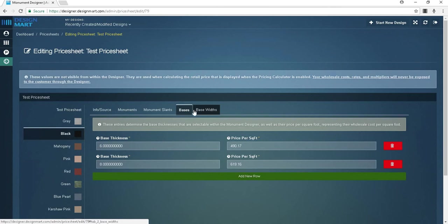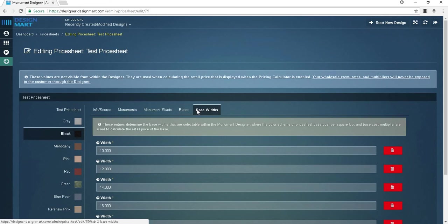The base width tab is where you can add base width options. These entries determine the base widths that are selectable within the monument designer, where the color scheme or price sheet, base cost per square foot, and base cost multiplier are used to calculate the retail price of the base.